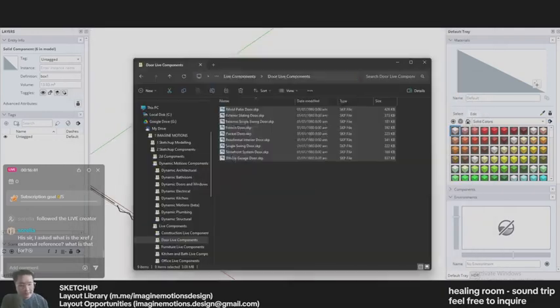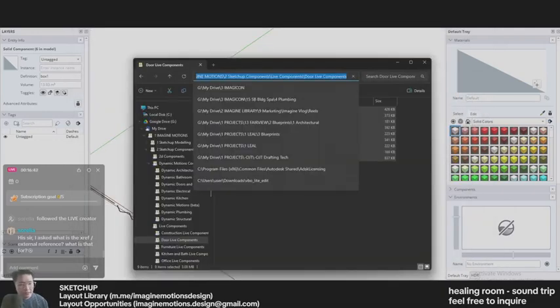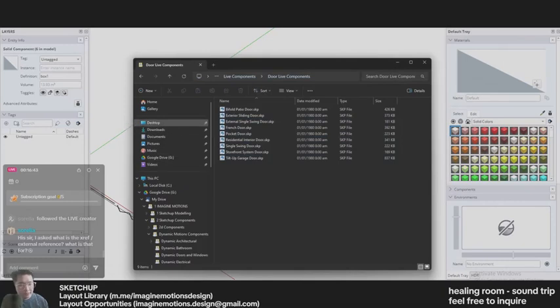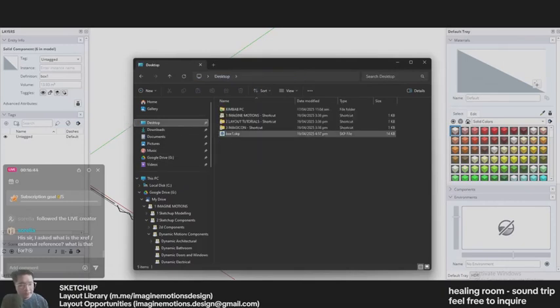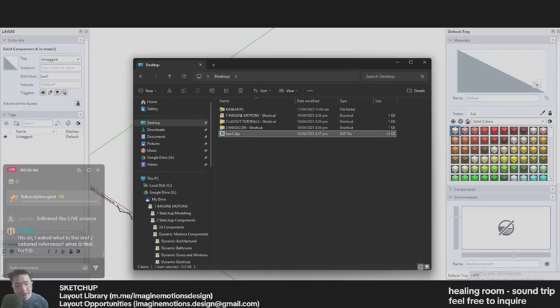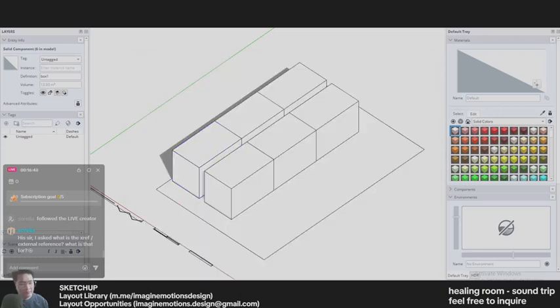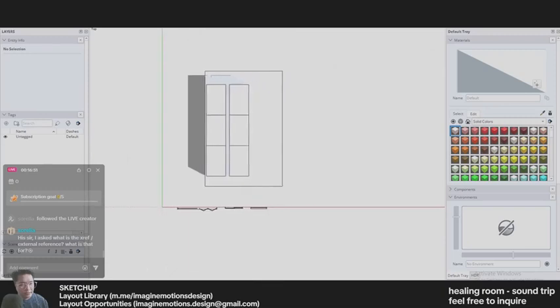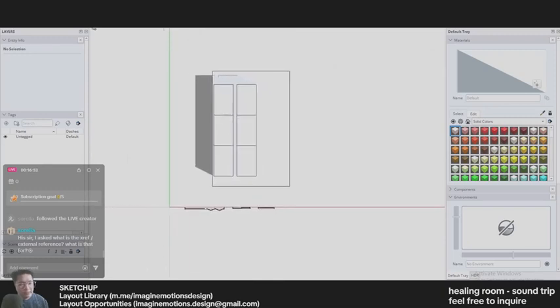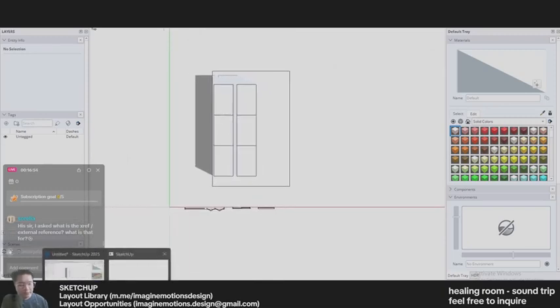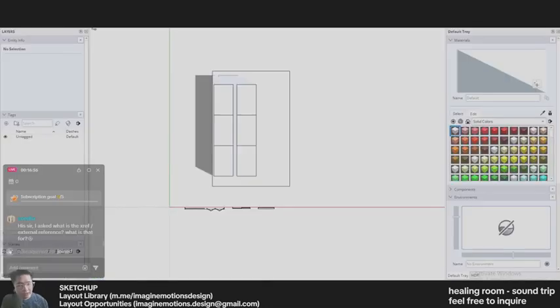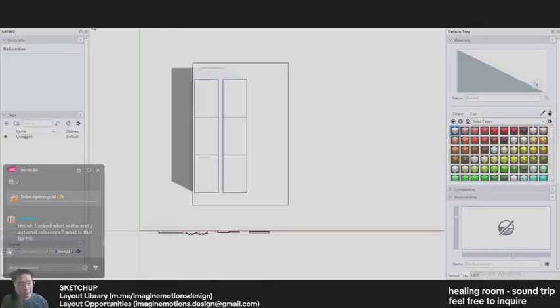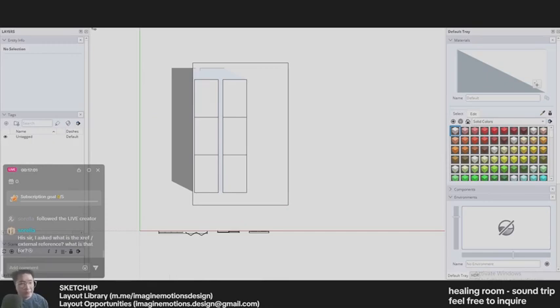And I can open that box number one in another SketchUp window. So aside from this main model, I can open that box number one in another SketchUp model. So while that is opening, maybe I can place some walls over here.